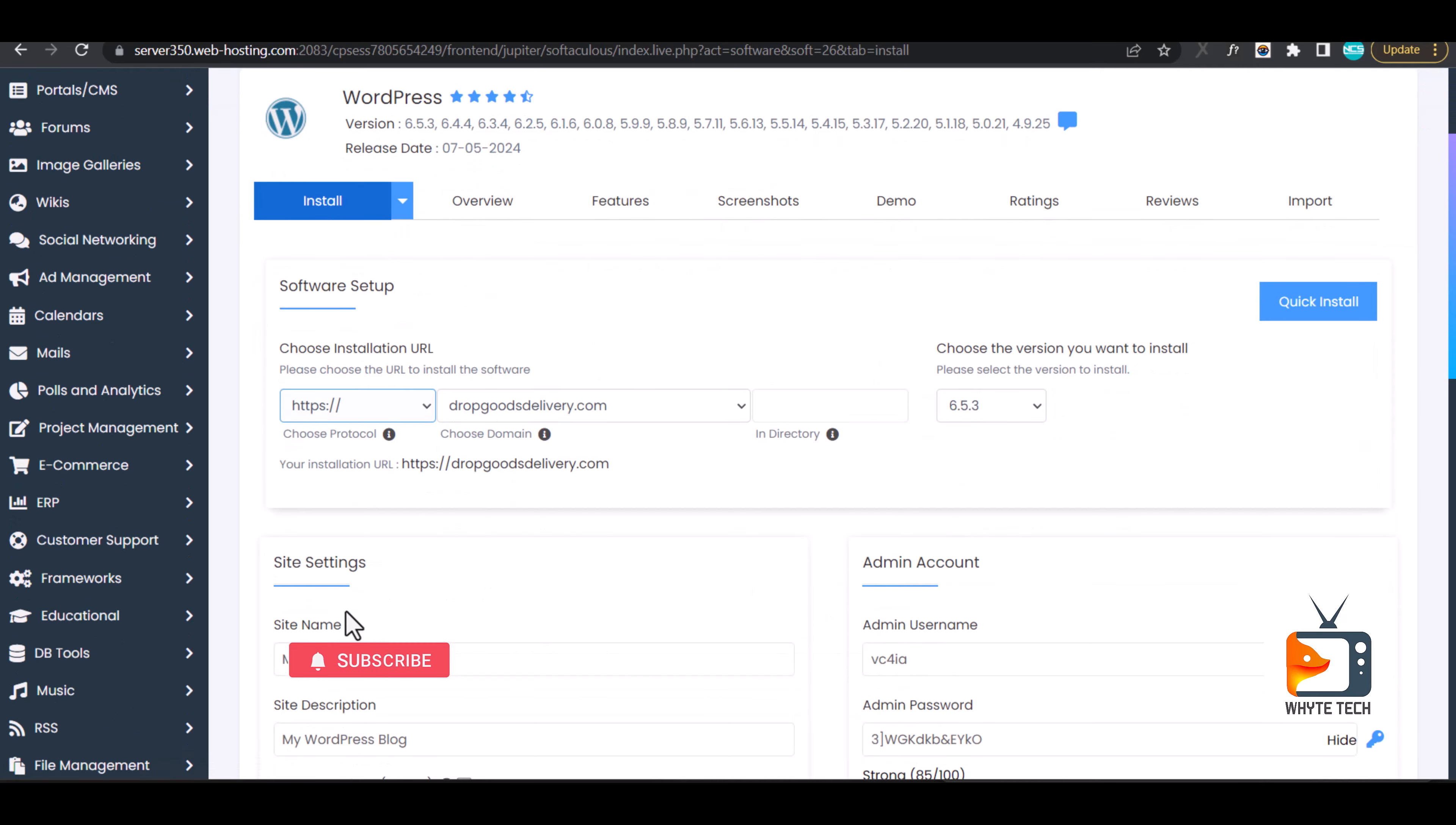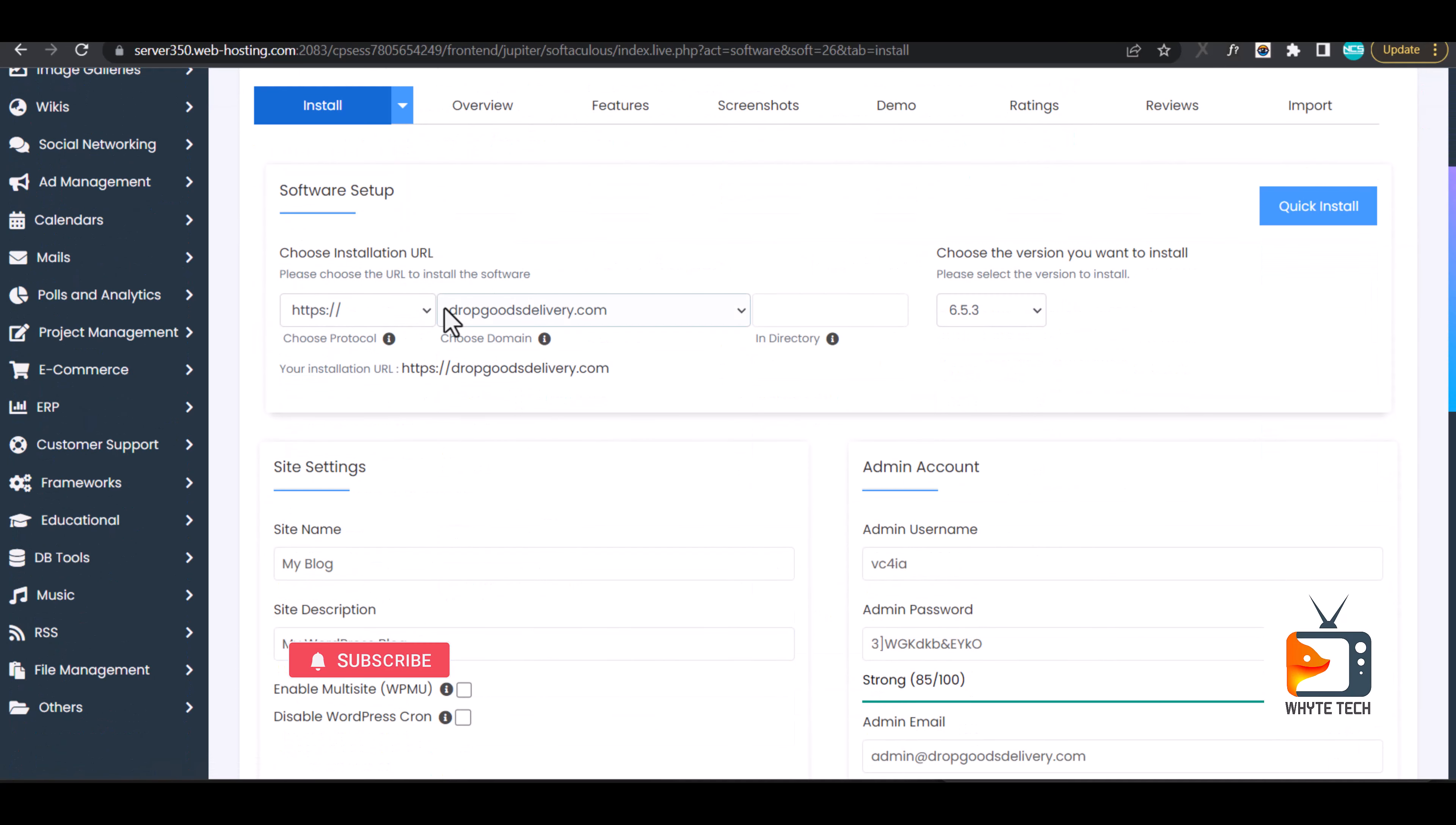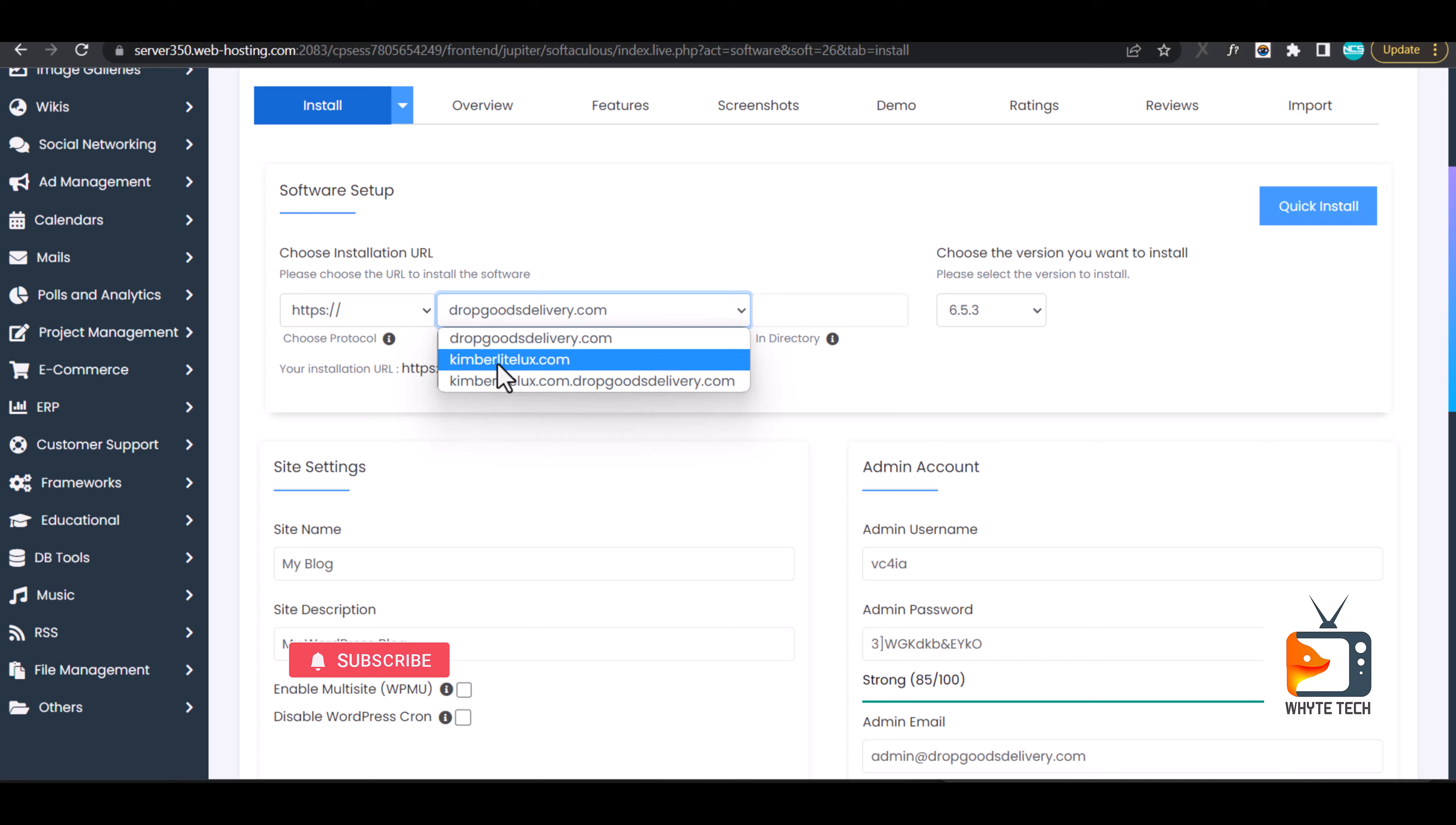When you get to this page, ensure that this option is on HTTPS and change the domain name to this one. This is the very domain name that we want to install. Because this is a shared hosting, the default one you saw at the top was the initial domain name meant for this hosting, where we added another subdomain because we didn't want to spend another money on hosting. This shared hosting can take up to 30 websites.